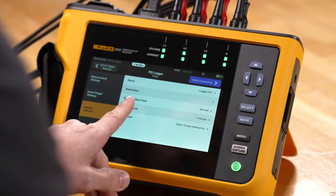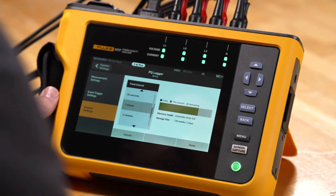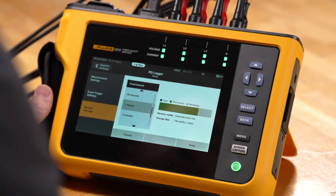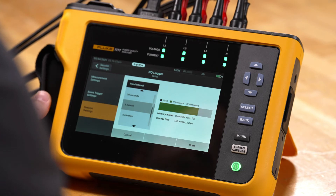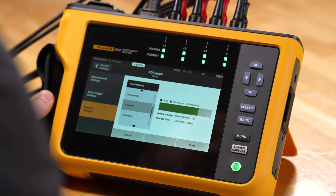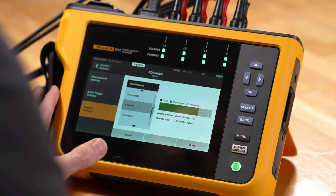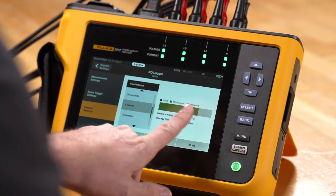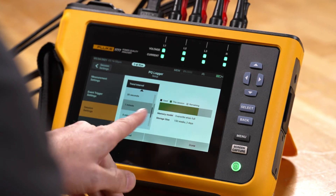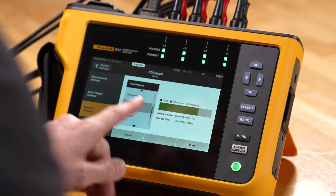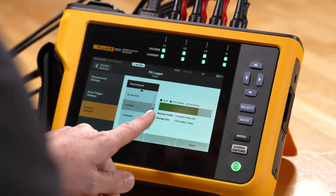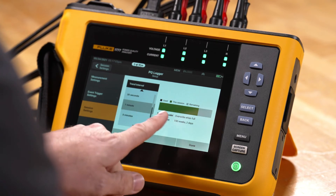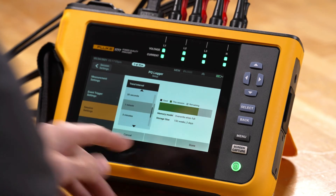We also have trend interval. Trend interval ties into the resolution of the trending data itself, which will be min, max, and average trend data. The trend interval here will be one minute, but we can set it as low as one second, or we can increase the time to extend the length of recording that we have.